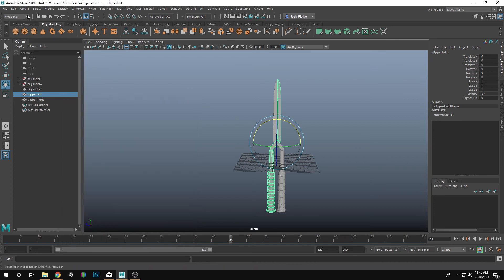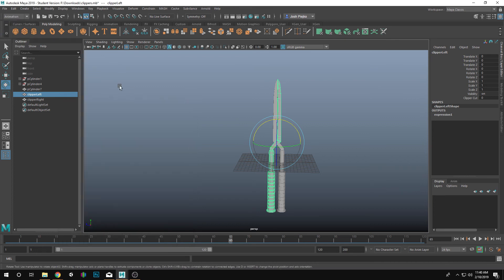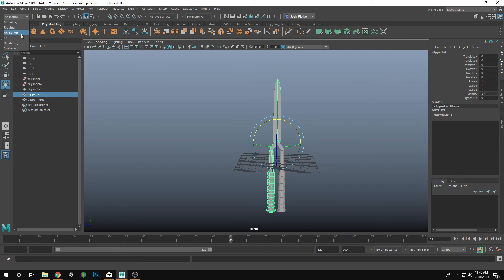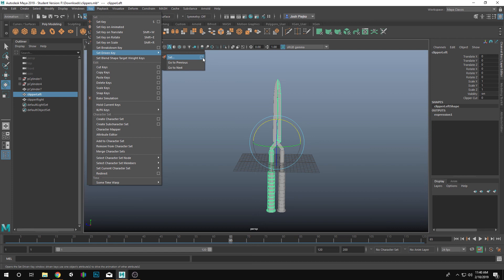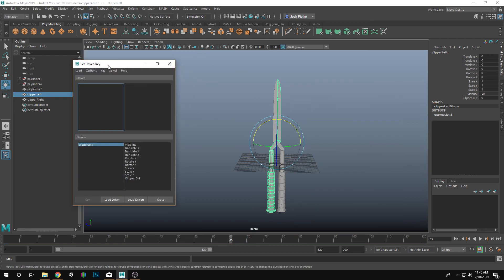If I go into my Animation, so we're not in Modeling anymore, in the Ribbon we're going to Animation. And we're going to go to the dropdown, we're going to go into Key, and we're going to Set Driven Key, and then we're going to press this little box right here. Okay.